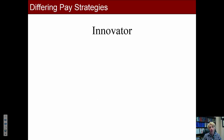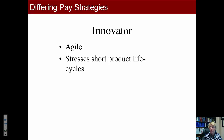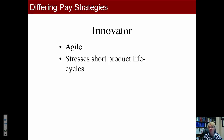An innovator — which Google clearly is — tries to be agile and keep up with the times. They stress short product life cycles because things change rapidly and you have to constantly improve and develop new products. This innovator approach is very common in the technology field, and also applies to Medtronic since invention and technology are central to what they do.